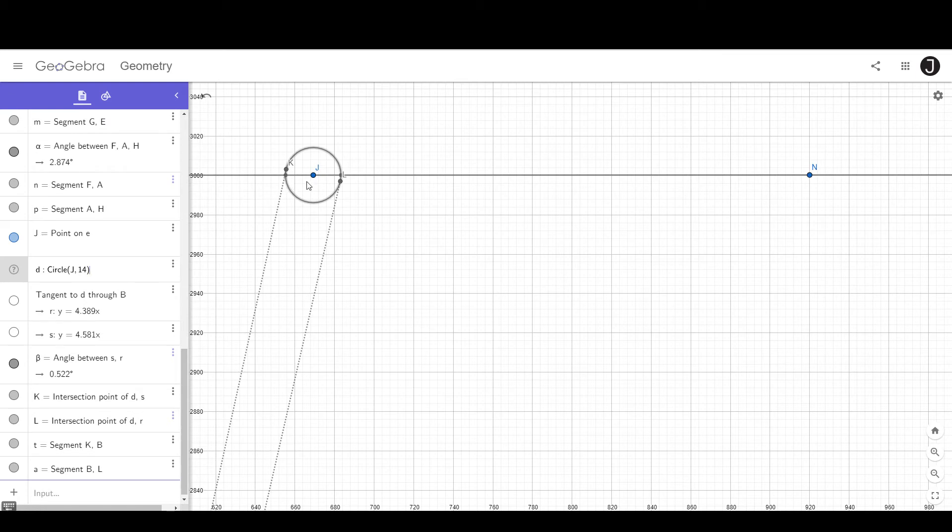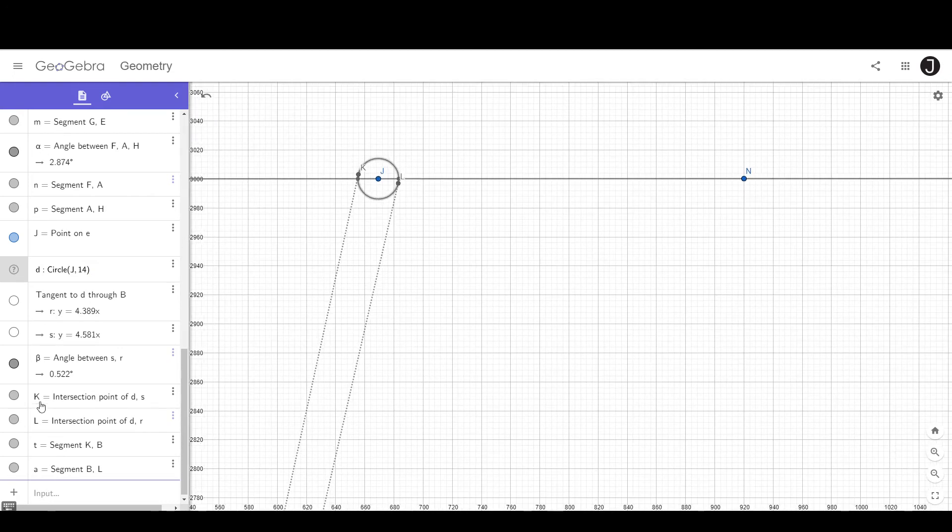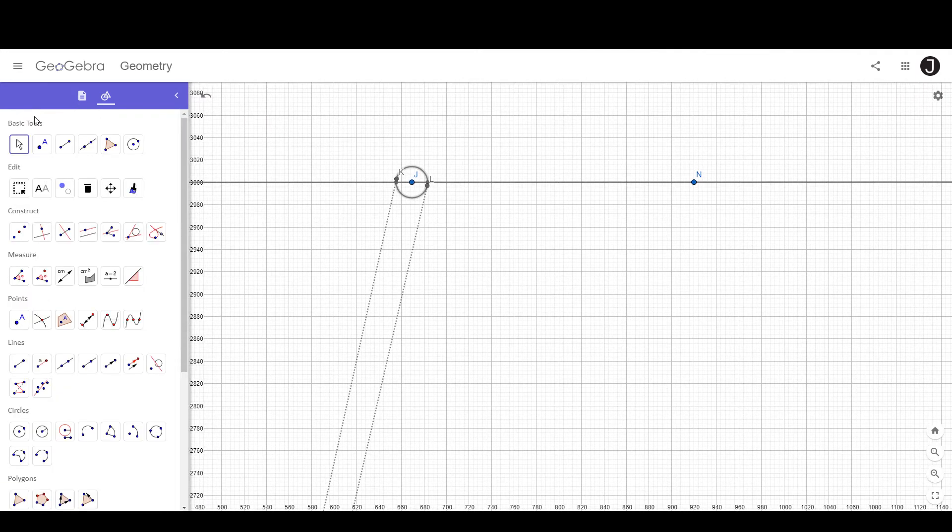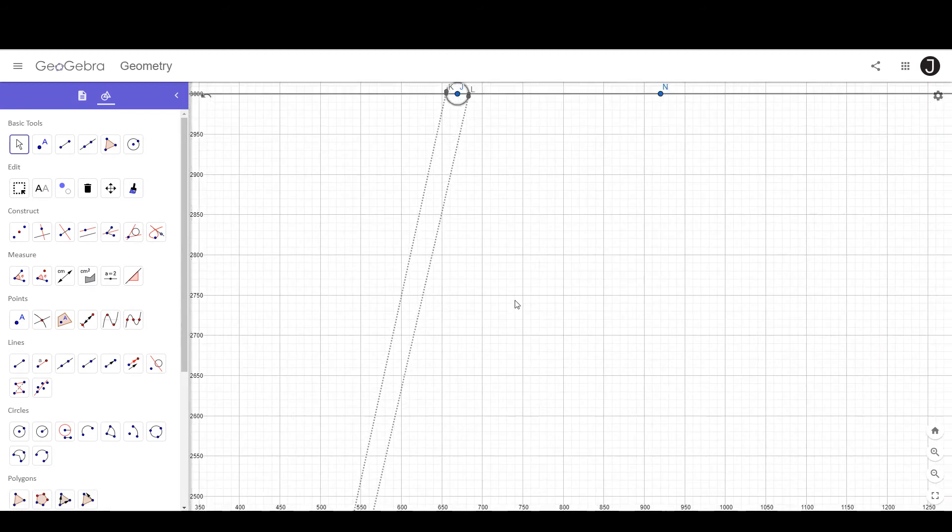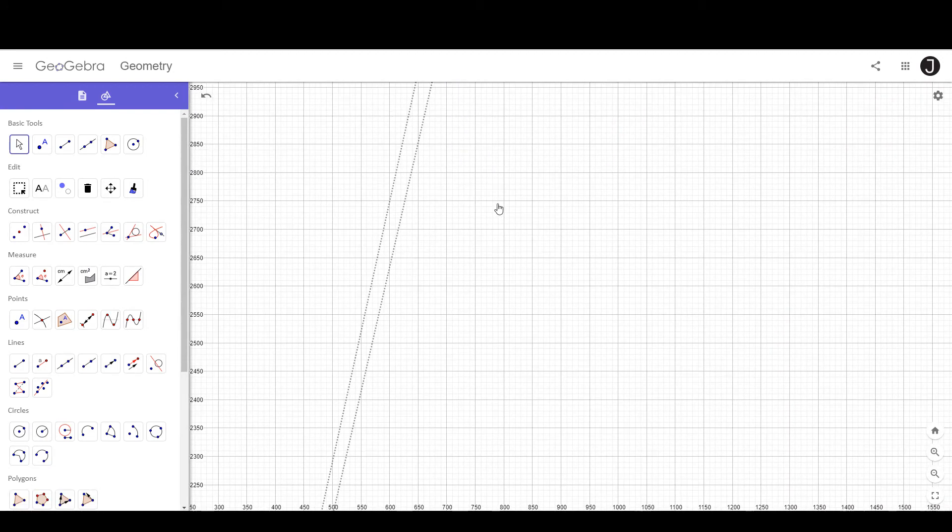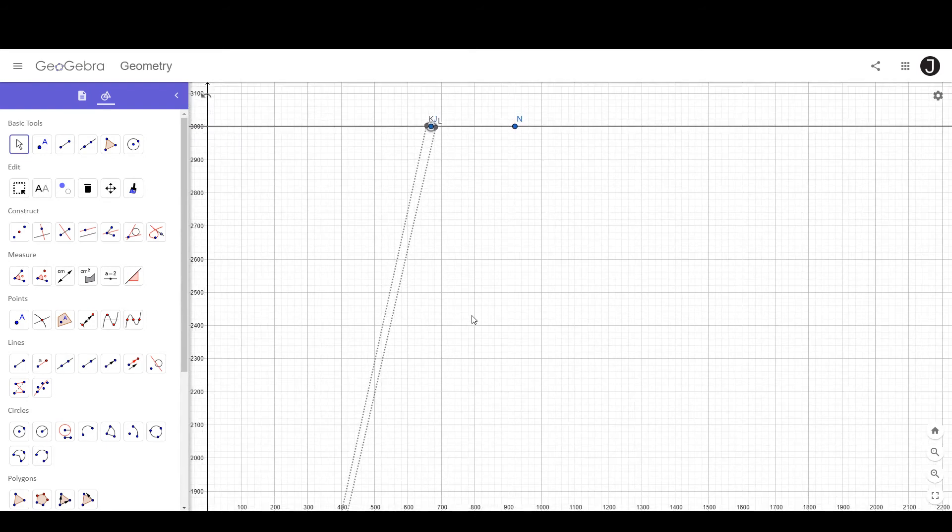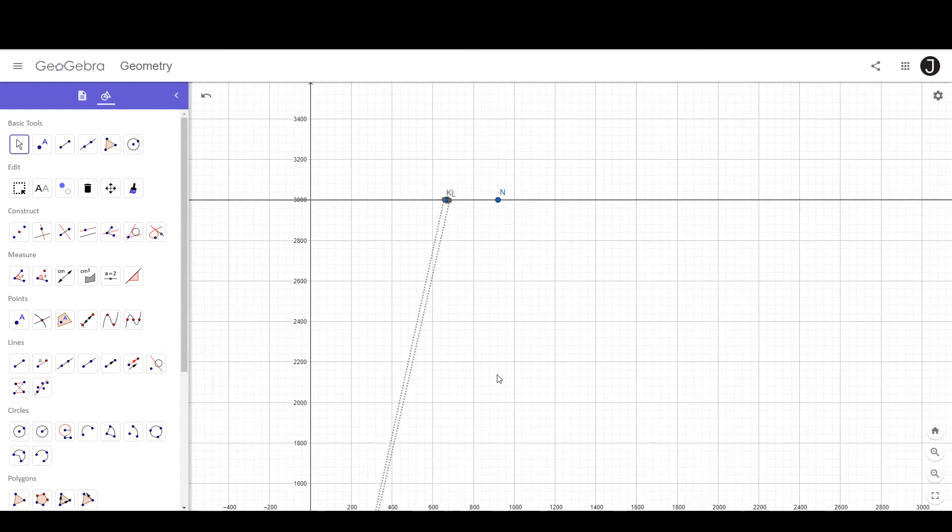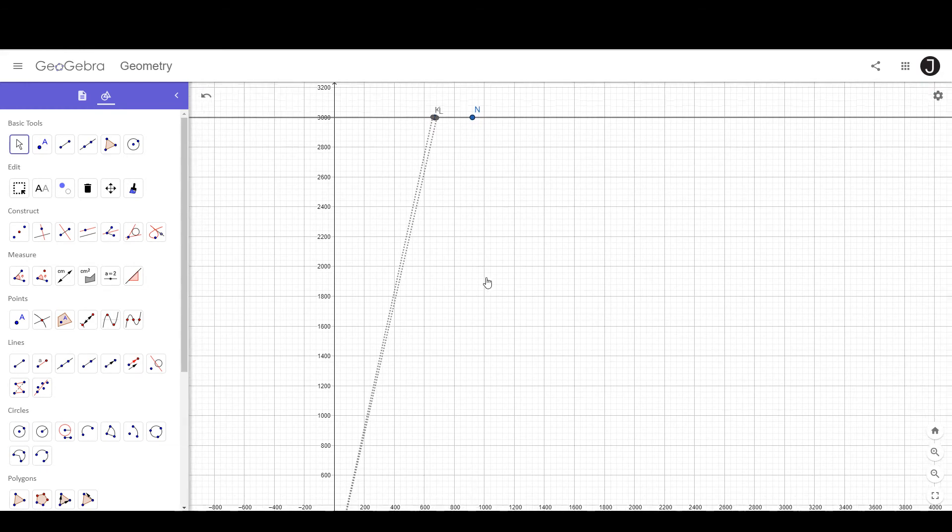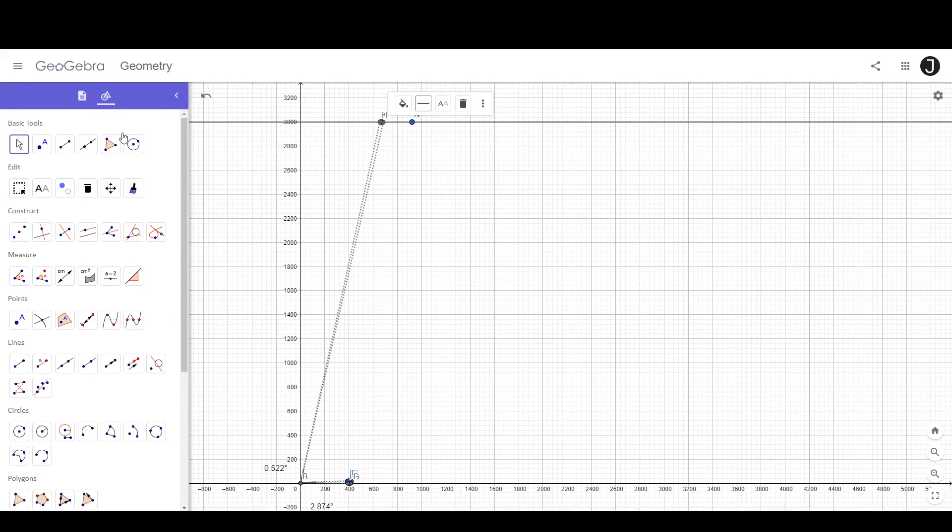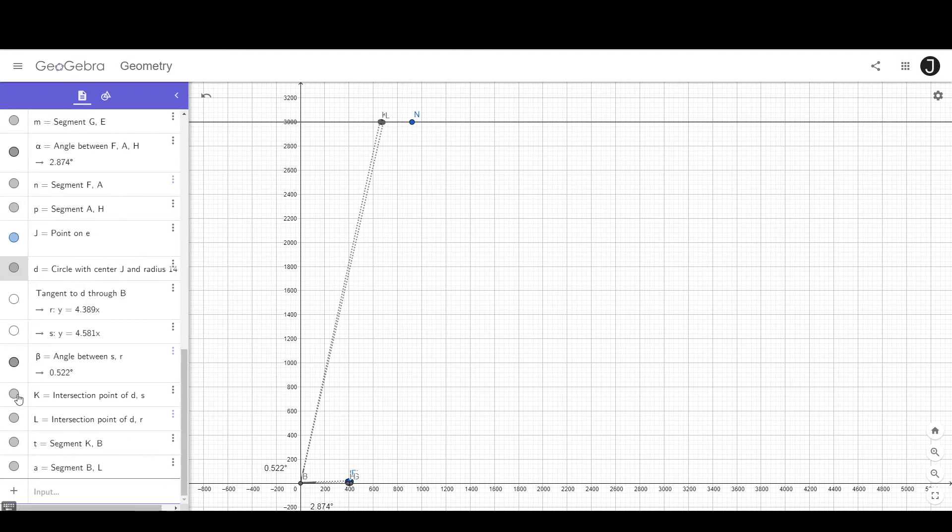And this Sun has a radius of 14 miles. So it has a diameter of 28 miles. And the Sun, if it were 28 miles in diameter and 3,000 miles above the surface of the Earth, would have an angular size of 0.522 degrees, which is a generally acceptable value for the angular size of the Sun. So we're going to zoom out now. So we can see both our observer and the Sun at the same time.